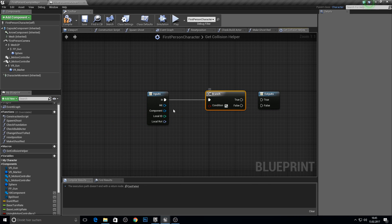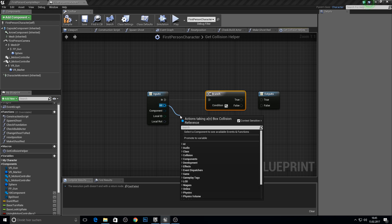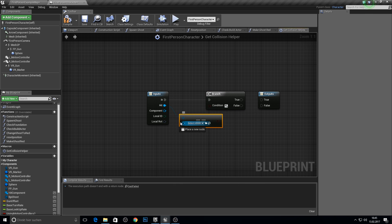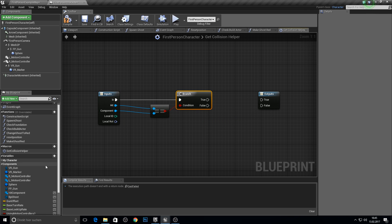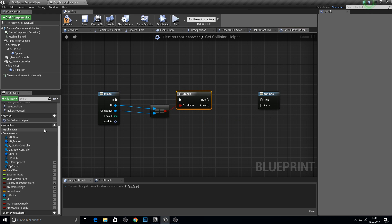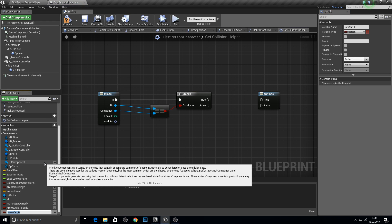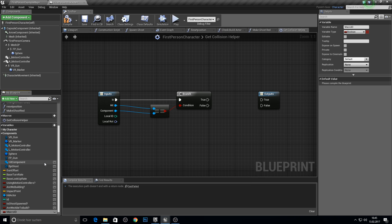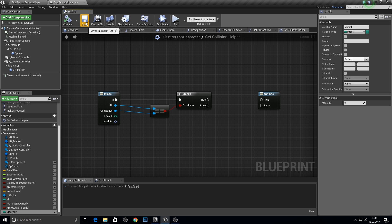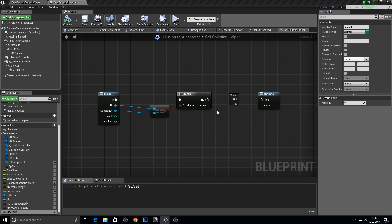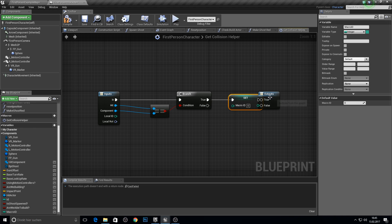Get a branch with an if, then check the box collision component — if this is true we actually want to set the ID. Make a new variable called macro ID — we need it not locally because we want to grab this variable in functions too, so make it a normal variable. This value comes from here.